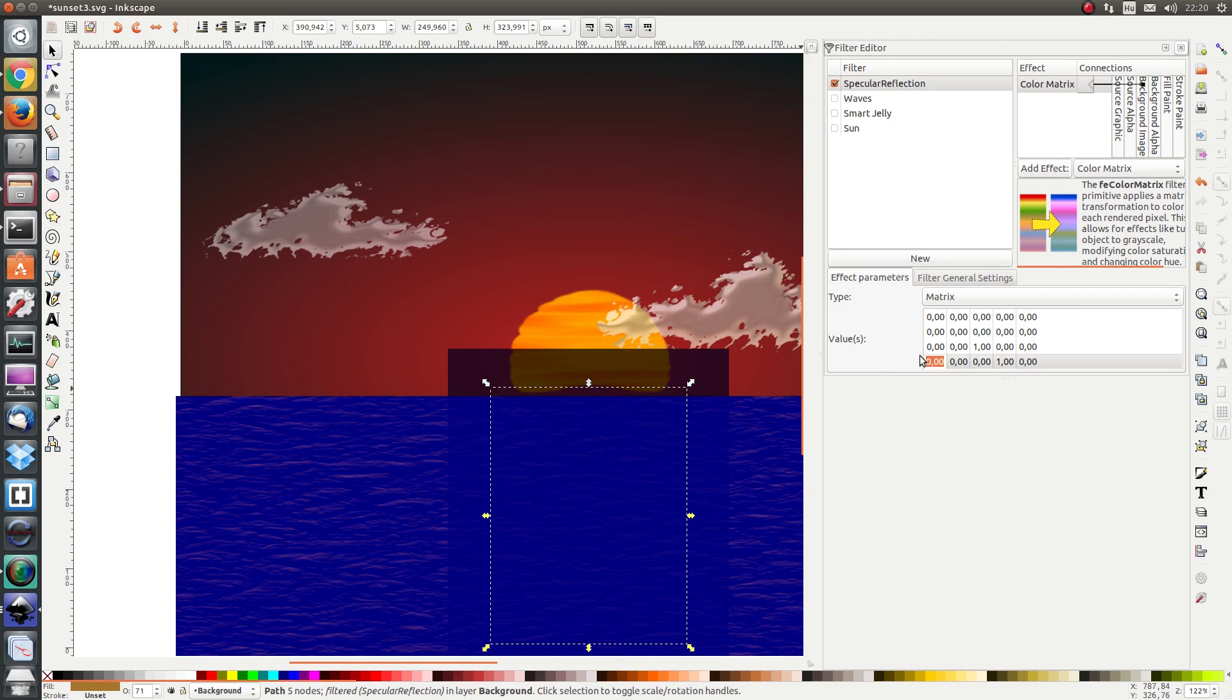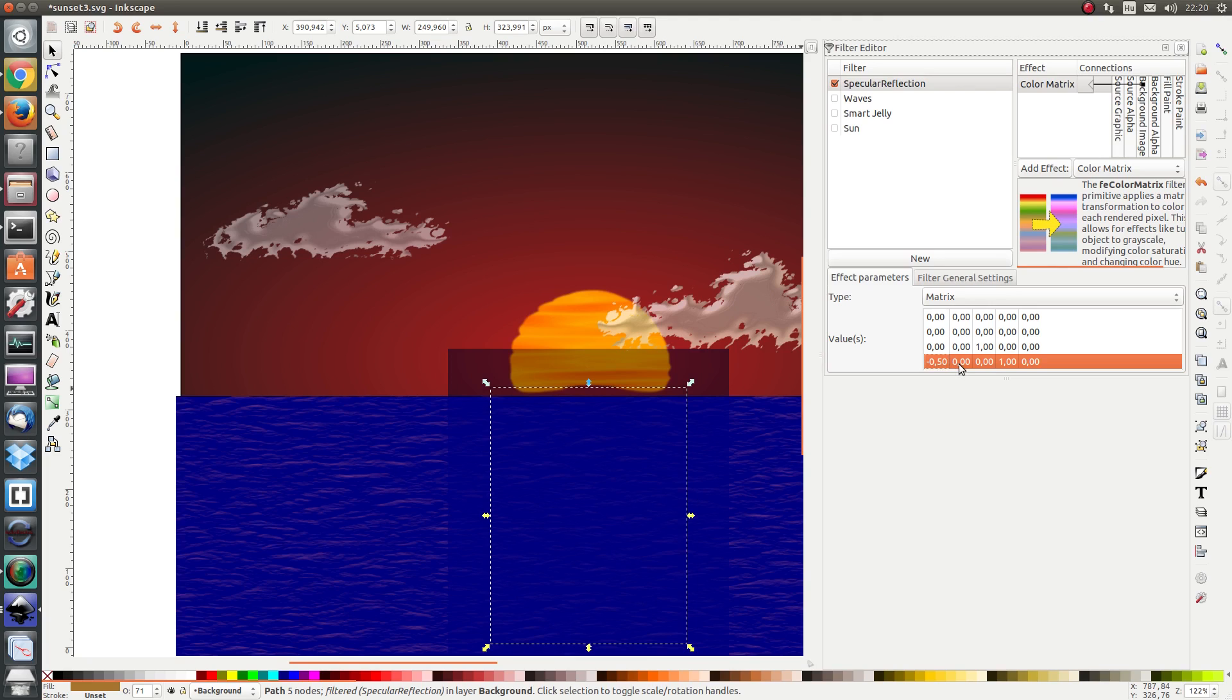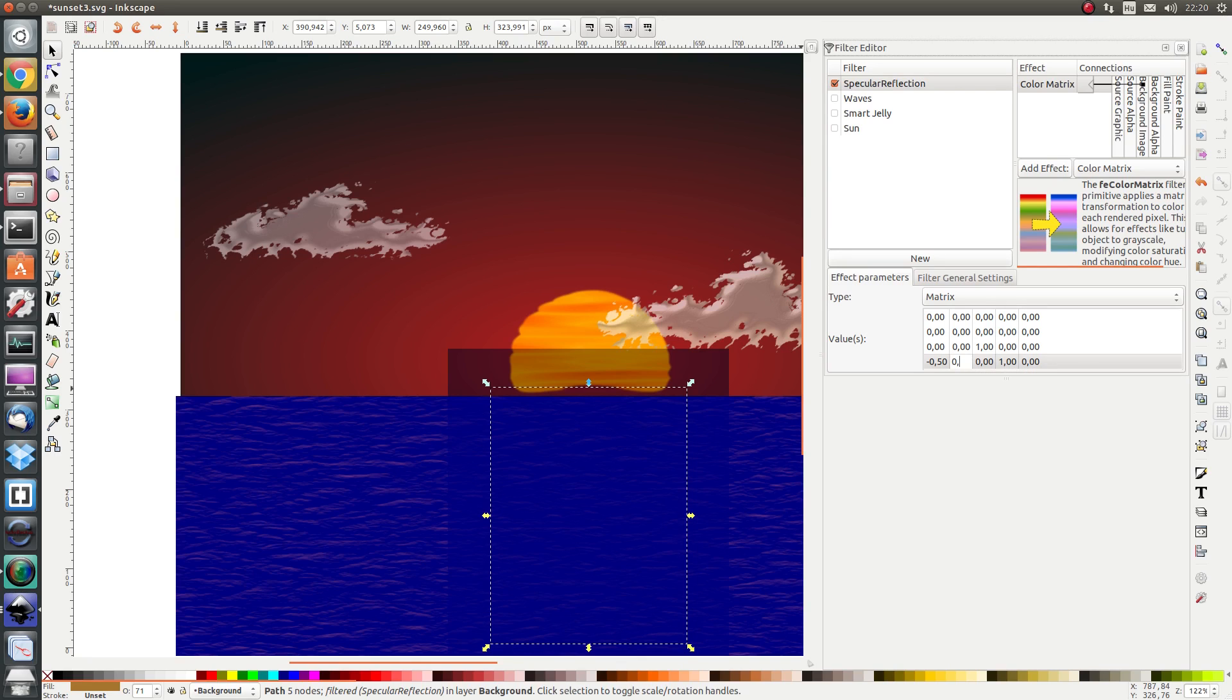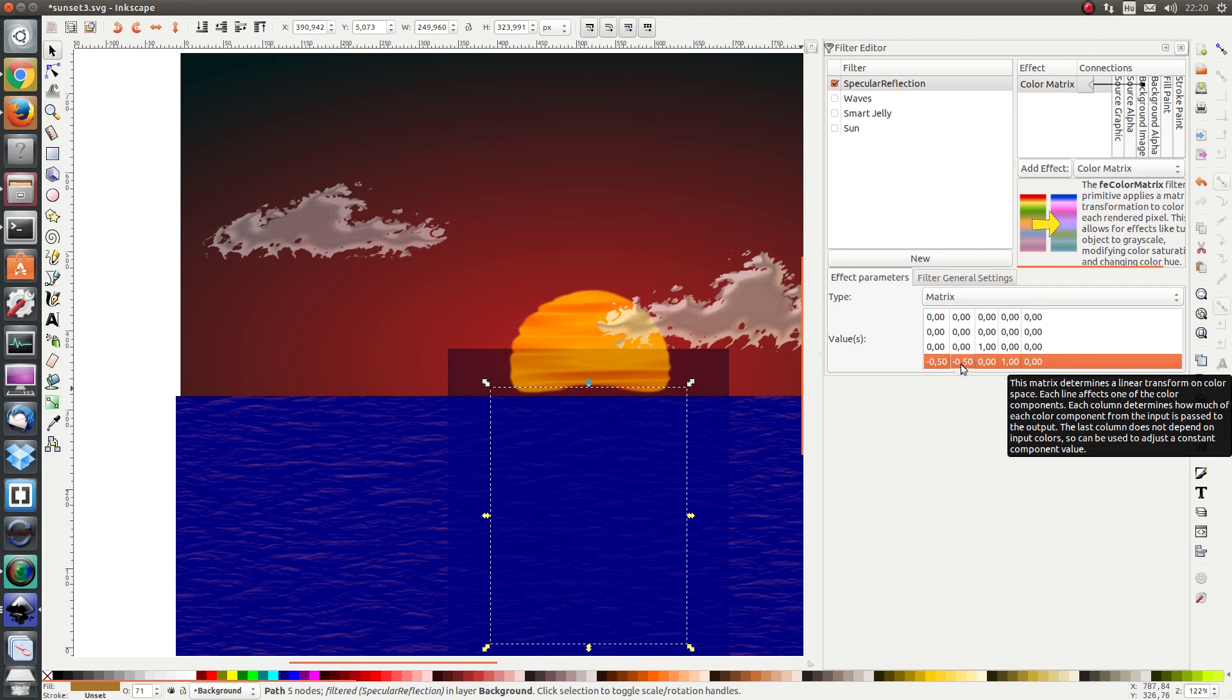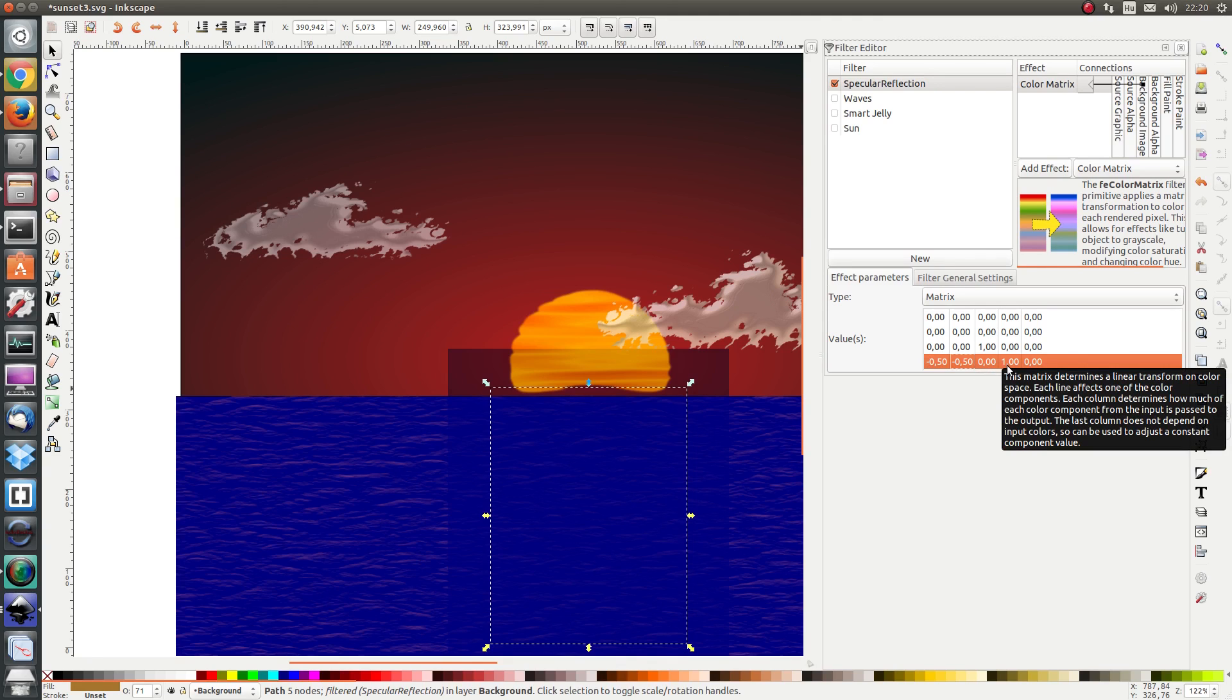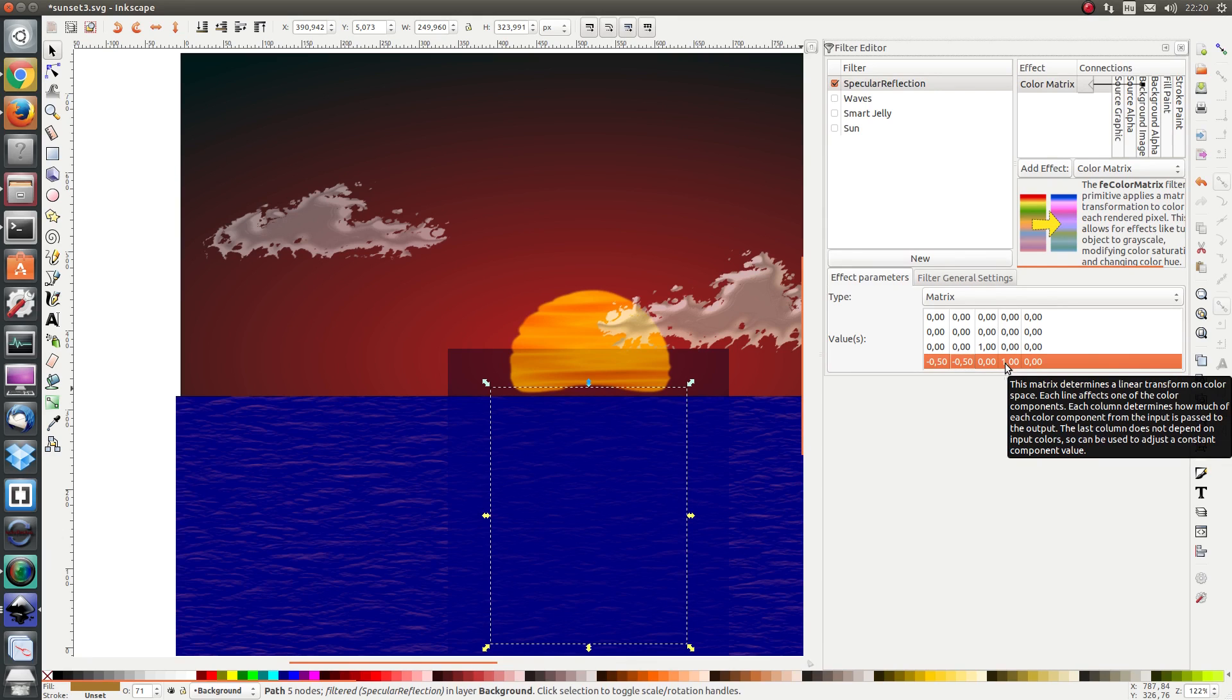I want to reduce the opacity by half of the red intensity. And where there is a green component I also want to reduce the opacity by half of the green intensity. Blue I want to keep as is. And alpha I keep on one because I don't want the parts which are opaque now to become transparent. I want the parts which are opaque to stay opaque.